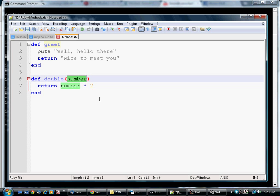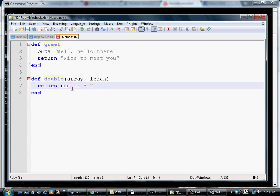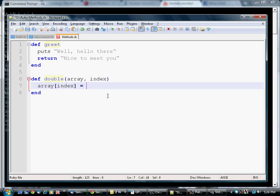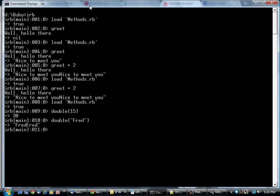Let's change the definition of this a little bit. A method can have more than one argument. Let's say that this is expected to take an array and an index. And now we're going to say the element of the array at that index is the old value times 2. So that's what we mean by double. We're going to double some member of an array.